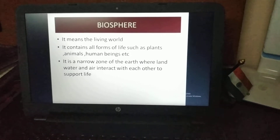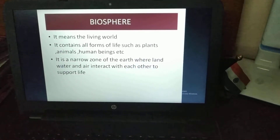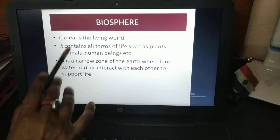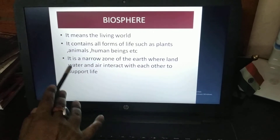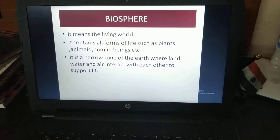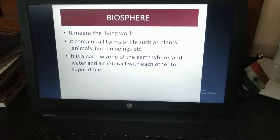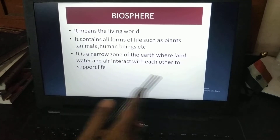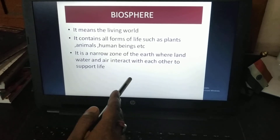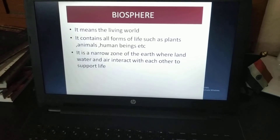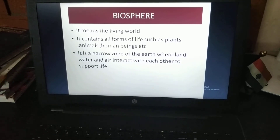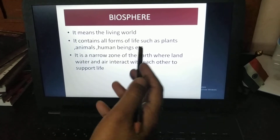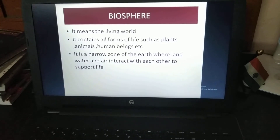Next is the biosphere, which means the living world — all living things that have life come in the biosphere. It contains all forms of life such as plants, animals, and human beings. It is a narrow zone of the Earth where land, water, and air interact with each other to support life.